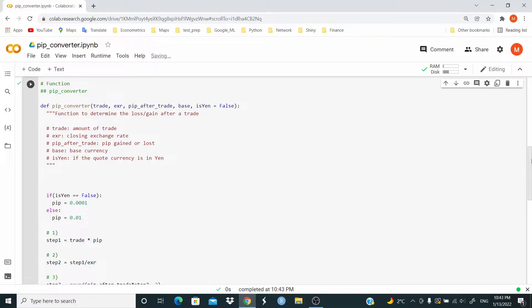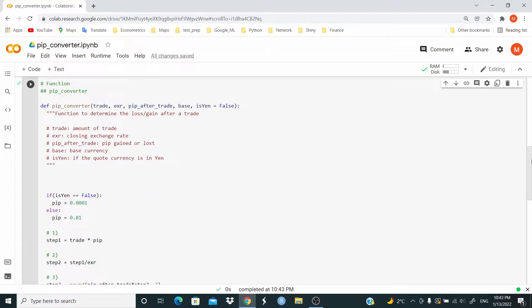Trade, amount of trade. EXR, closing exchange rate. Pip after trade, pip gained or lost. Base, base currency. Is Yen if the quote currency is in Yen.